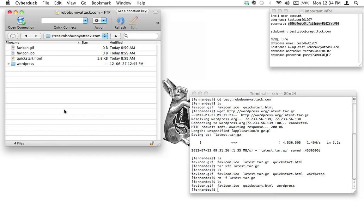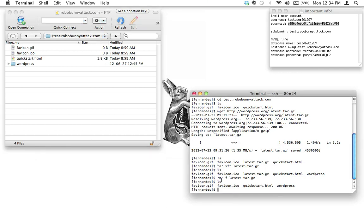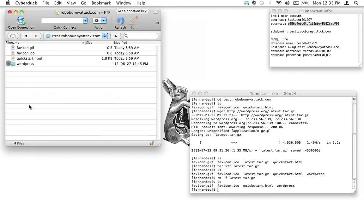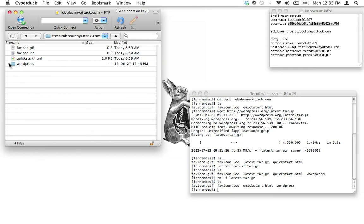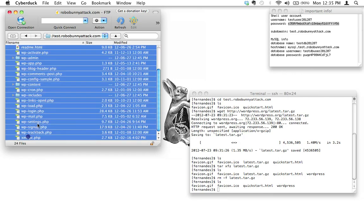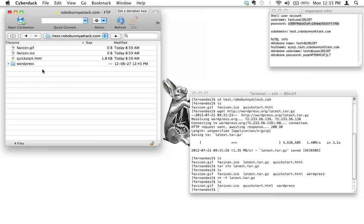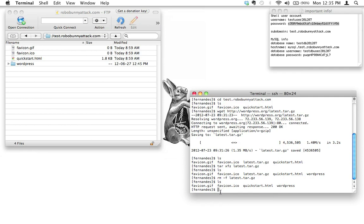That's all we need to do to install the WordPress files — we haven't configured it yet, but it's there. What I want to point out is that this means you've installed your WordPress files at test.robobunnyattack.com/wordpress. In our case, that's what we want. But what if you didn't want to install it there? What if you wanted it so that when you go to test.robobunnyattack.com it loads WordPress directly — without the /wordpress in the URL?